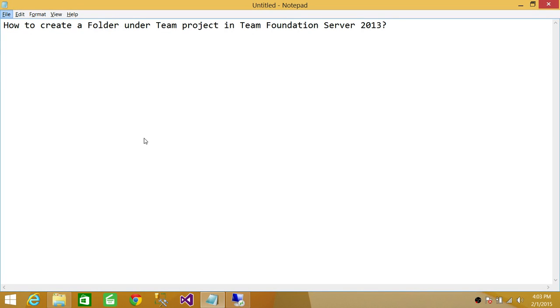Welcome to Tech Brothers. In this video, we're going to learn how to create a folder under a team project in Team Foundation Server 2013. Sometimes it is a requirement that you create your own folder where you want to work.